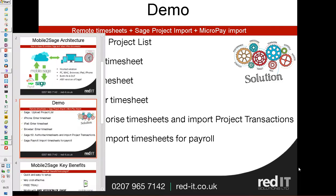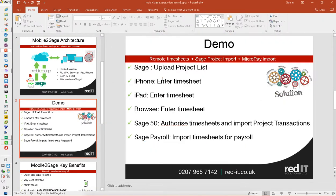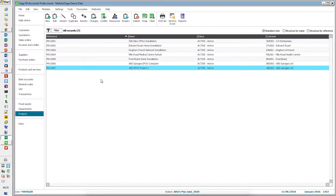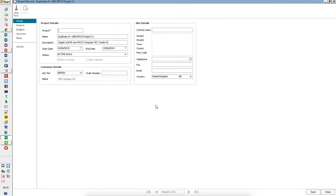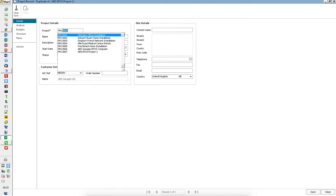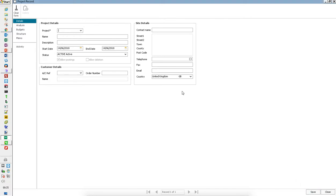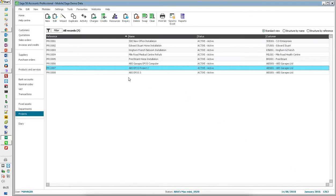So let's start off by looking at Sage. Over here, I've got Sage 50 with a list of projects. So the first thing I would do is duplicate that and I'm going to call it project 008 and I'm going to call it ABS EPOS 3 just for the sake of it. So I've now created a completely new project from scratch here.